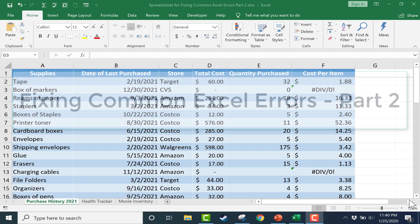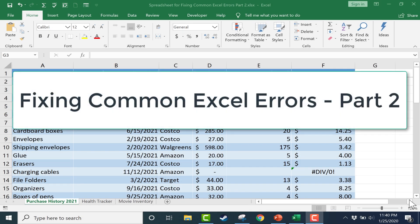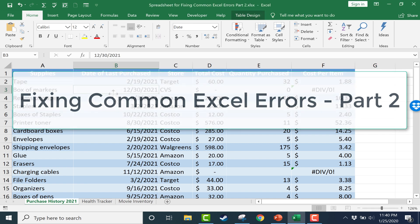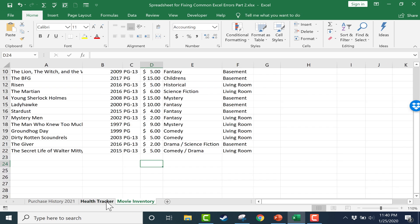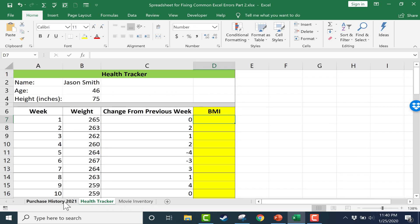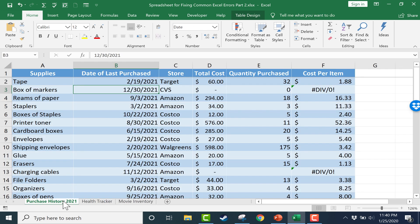This video is Fixing Common Excel Problems Part 2. It's the second in a three-part series on strategies to fix common Excel errors. I have a spreadsheet to go along with this video.